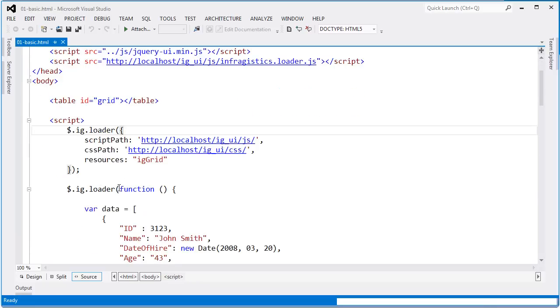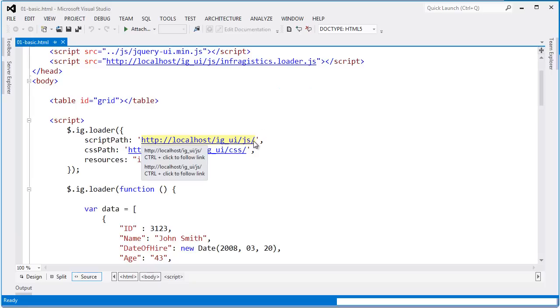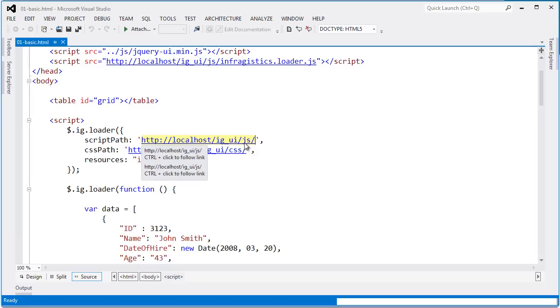Down here is where the setup for the loader is done. The first thing I need to do is tell it the script path. This is the location where it will find the JavaScript files for Ignite UI. In this case, I have a virtual directory set up off of localhost, and from there in the JS folder is where all the files are found.